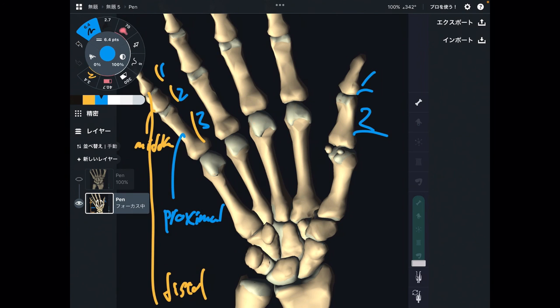So in this video, I explained the anatomy of bones in the wrist and hand. If you liked today's video, please hit the like button, comment, and subscribe. See you in the next video.